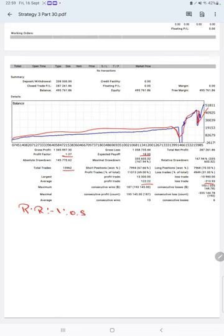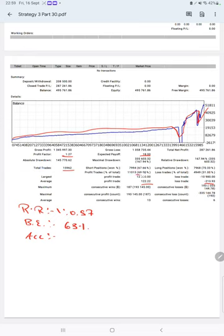The break-even point for the strategy is 63%. Comparing with the current account accuracy of 69%, we are up by 6% above the requirement.